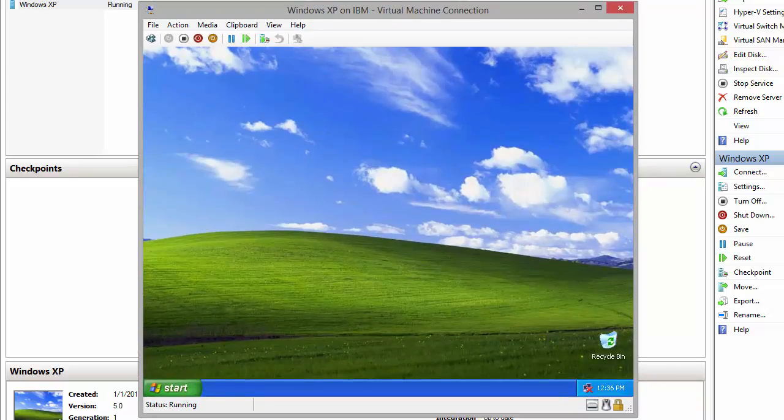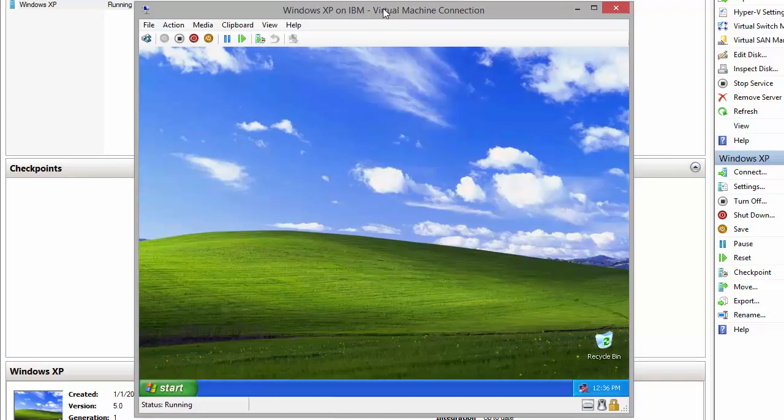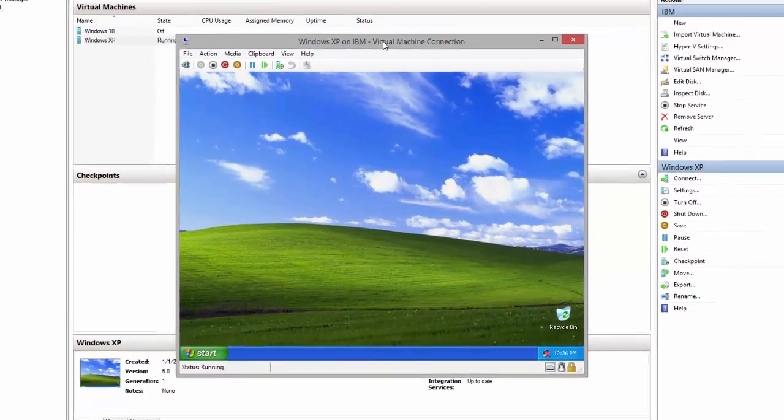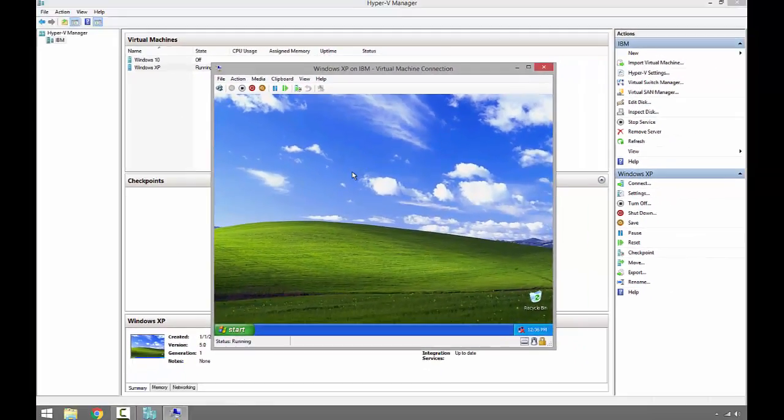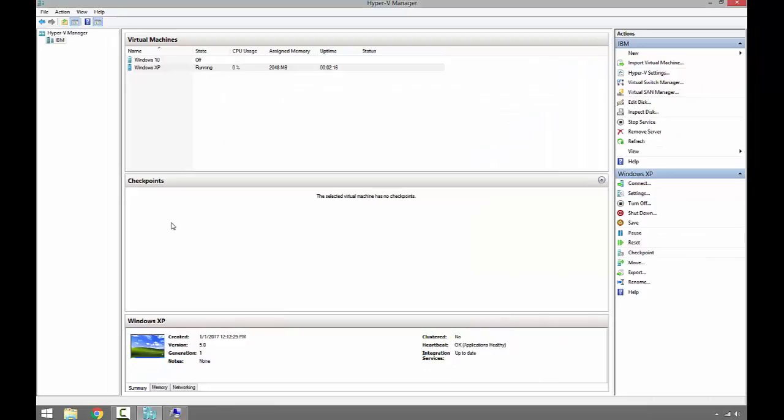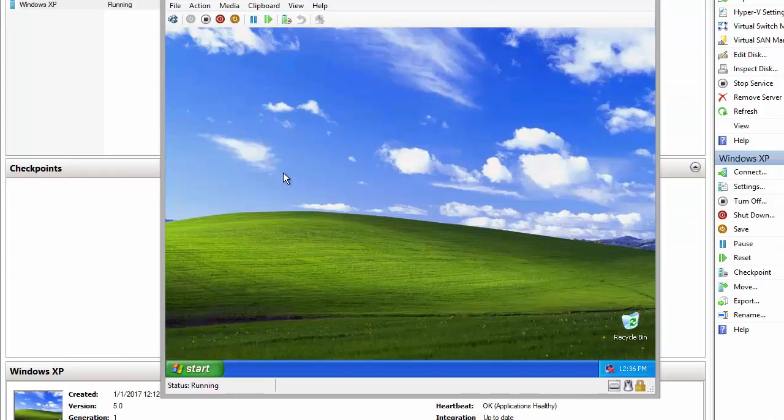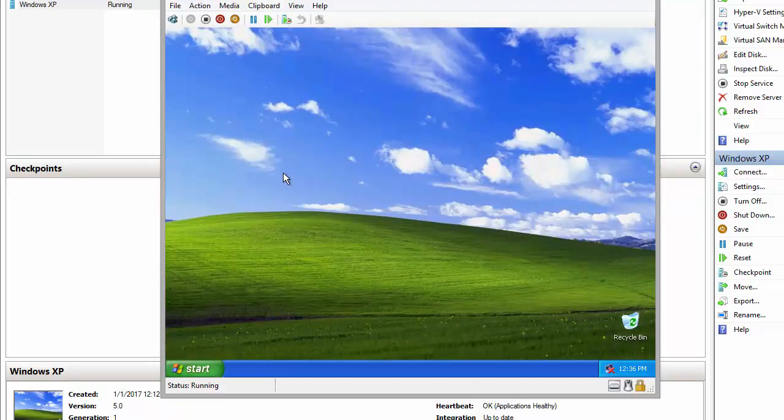All right, as we can see the installation has finished. After installing Microsoft Integration Services, the mouse won't get stuck inside the virtual machine anymore. And this is installing XP on virtual machine using Hyper-V manager. Thanks for watching and I'll see you next time.